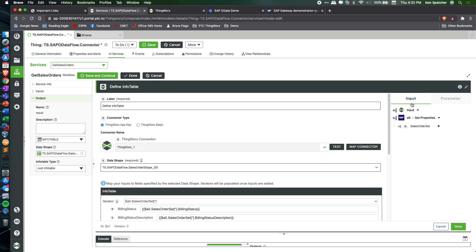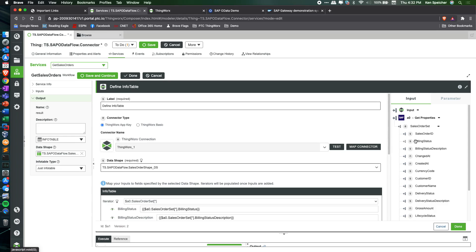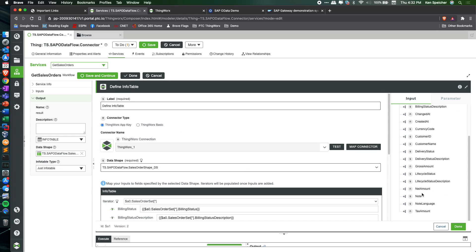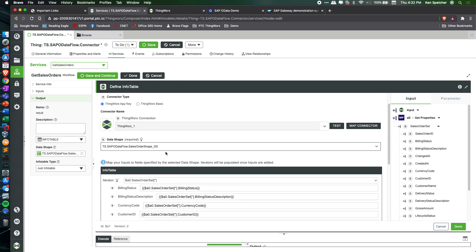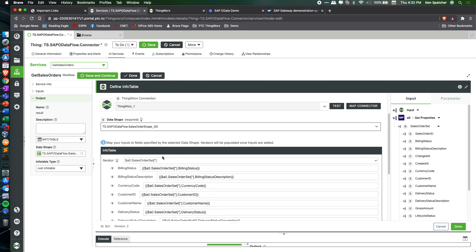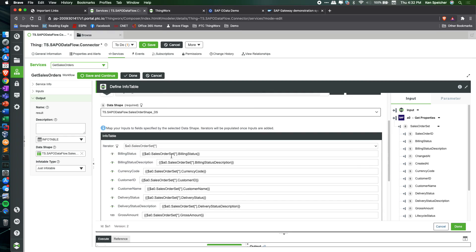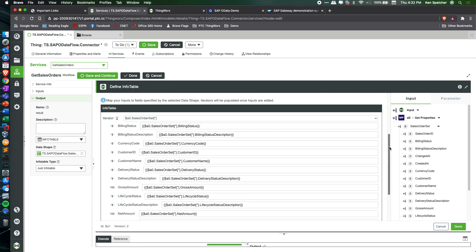You can see that input now exists, that data set is now available for use within this action. Here we're authenticating to our ThingWorx instance, defining what data shape we want this info table to follow, and then binding the result set from the get properties action to the corresponding columns or fields within our data shape.